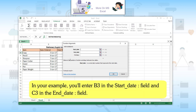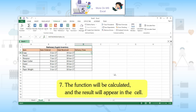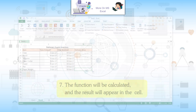In your example, you will enter B3 in the Start_date field and C3 in the End_date field. Sixth, when you are satisfied with the arguments, click OK. Seventh, the function will be calculated and the result will appear in the cell.